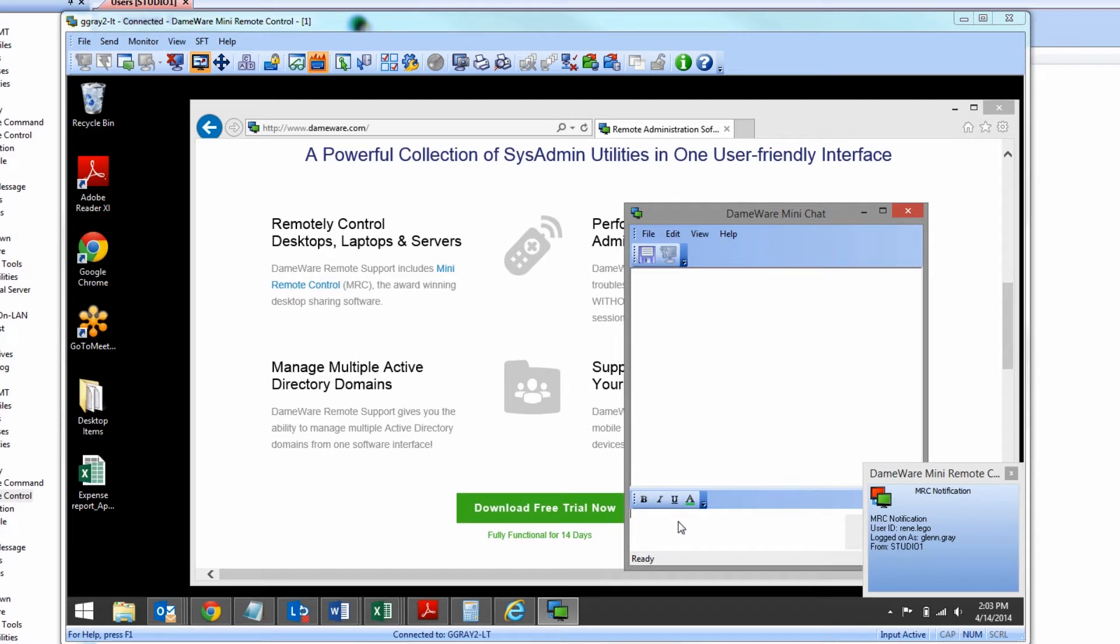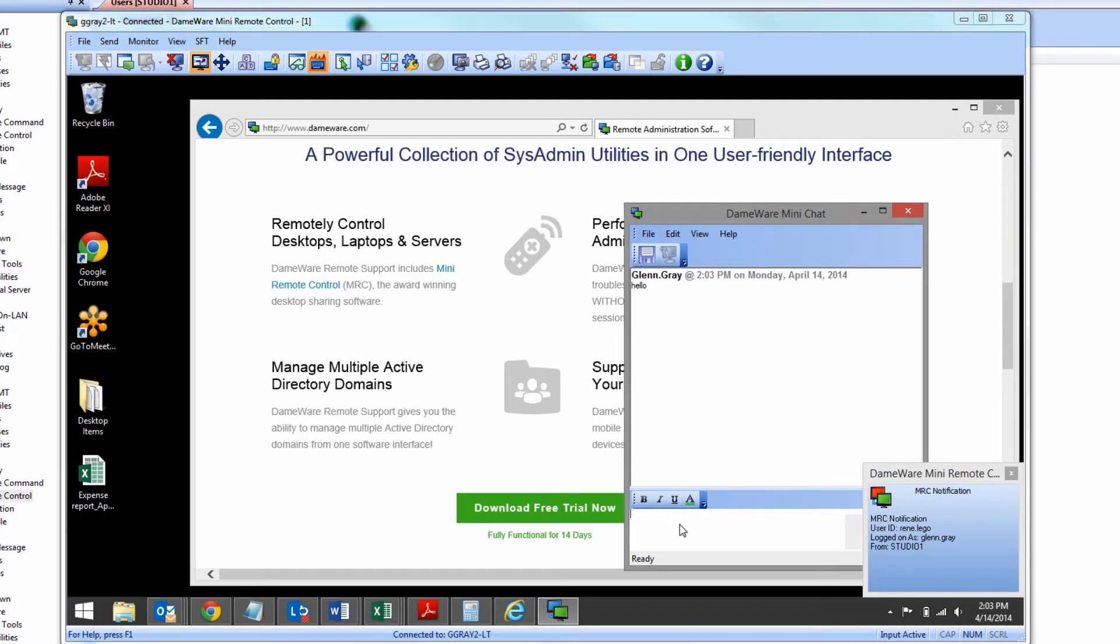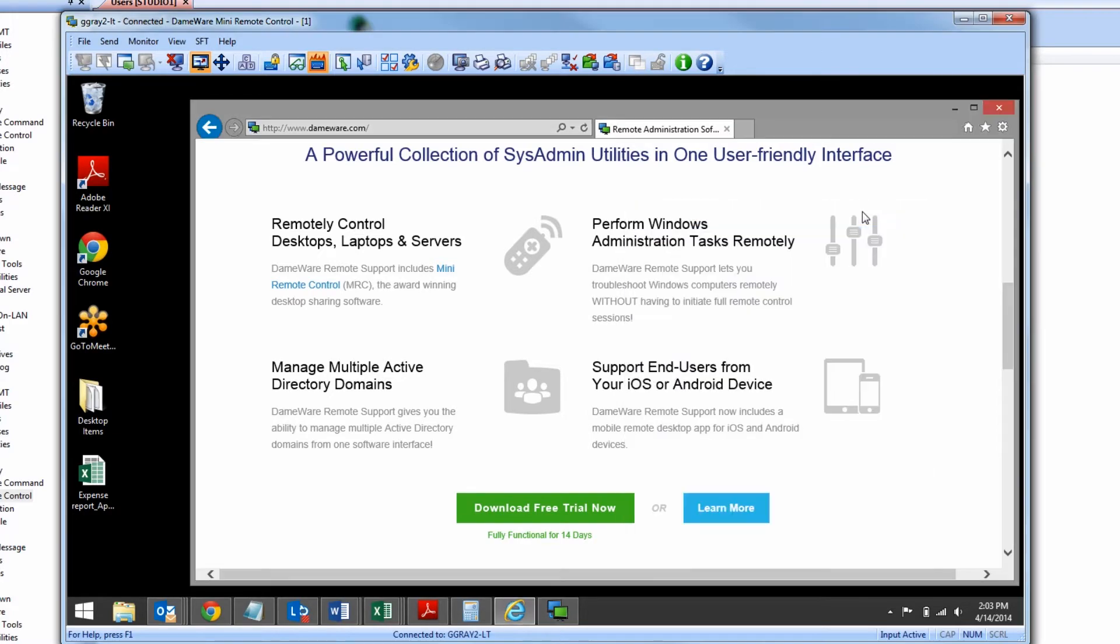Dameware Remote Support allows you to communicate with end users while remotely troubleshooting through chat sessions, as well as taking screenshots and making simple file transfers.